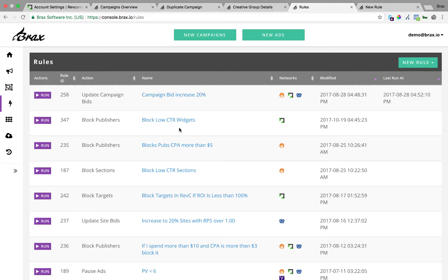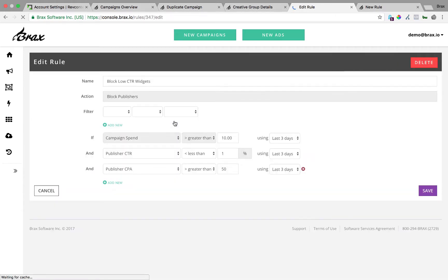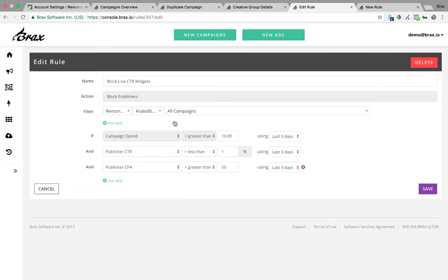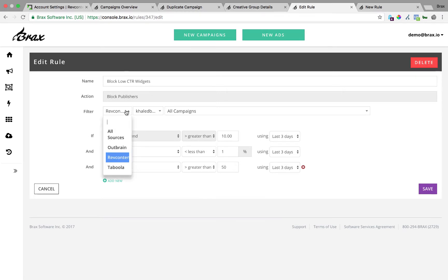I've created some so the create and edit screen look the same in Brax. So if I go in here, and let's say I want to block low CTR widgets because I want that CTR to be higher.